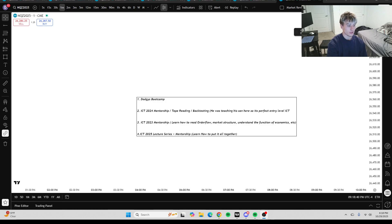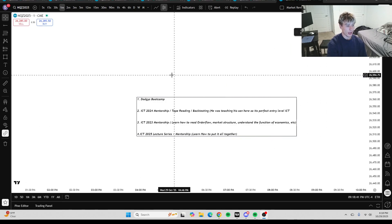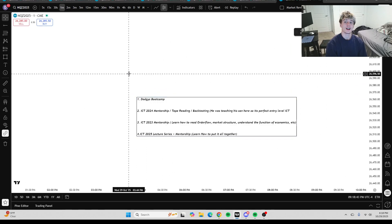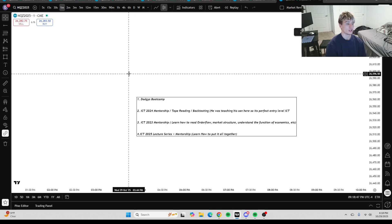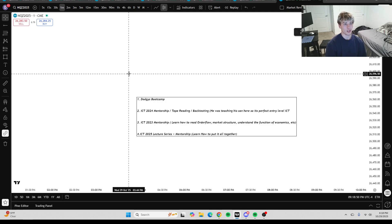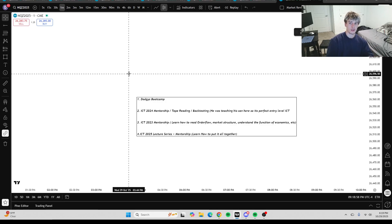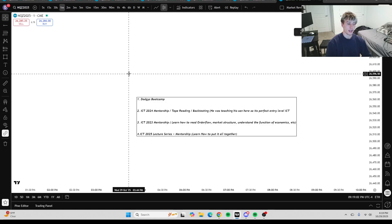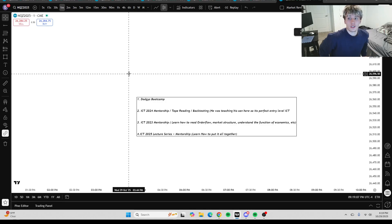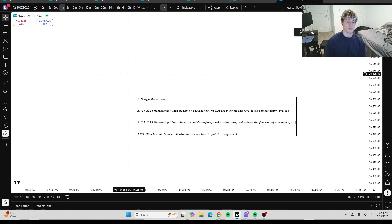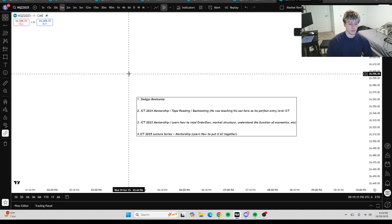As you can see, at number one, I have Dodgy's Bootcamp. And the reason why, if you want to learn ICT, why am I not telling you to watch ICT right off rip? The reason for that is, I'm not saying that you can't start with ICT. I would recommend starting the ICT 2022 mentorship, but a lot of people have a hard time watching ICT and he's kind of not the best teacher when you're completely brand new.